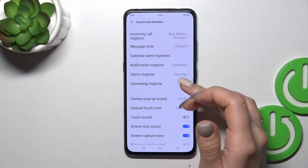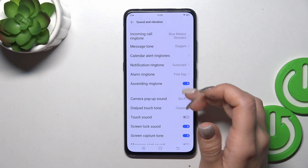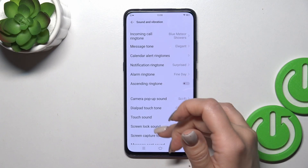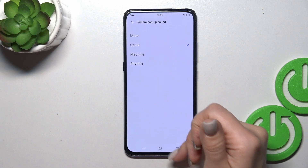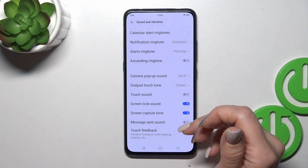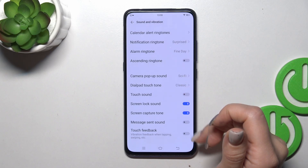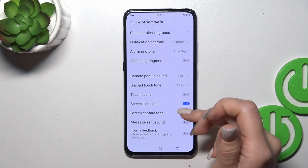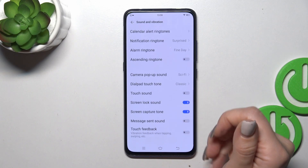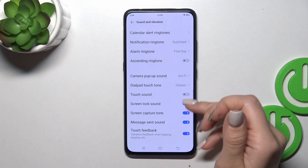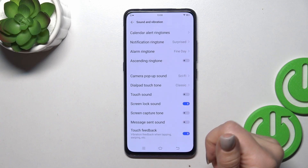Use the switcher to activate the ascending ringtone, to switch the camera shutter sound, to activate or turn off dial pad tones, and to activate touch sounds, screen lock/unlock sounds, screenshot sounds, messaging sounds, and touch feedback options. To turn on or off all of these options, use the switchers.